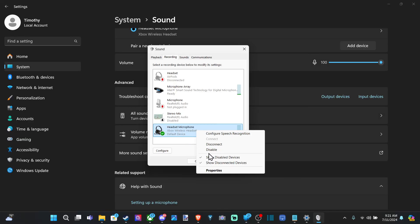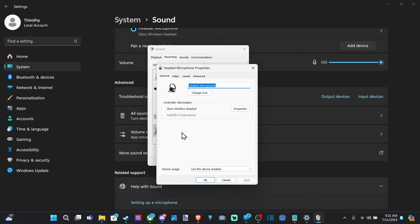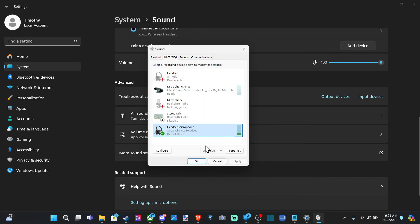So it says Show Disabled Devices, Disconnect, Disabled. Otherwise, you have the option down here, Set as Default.